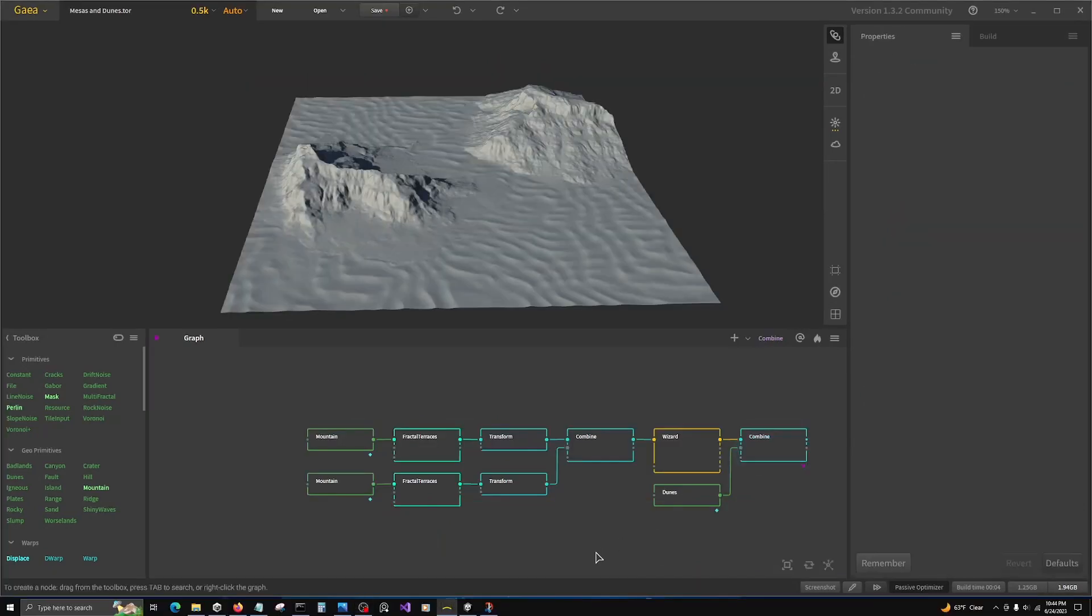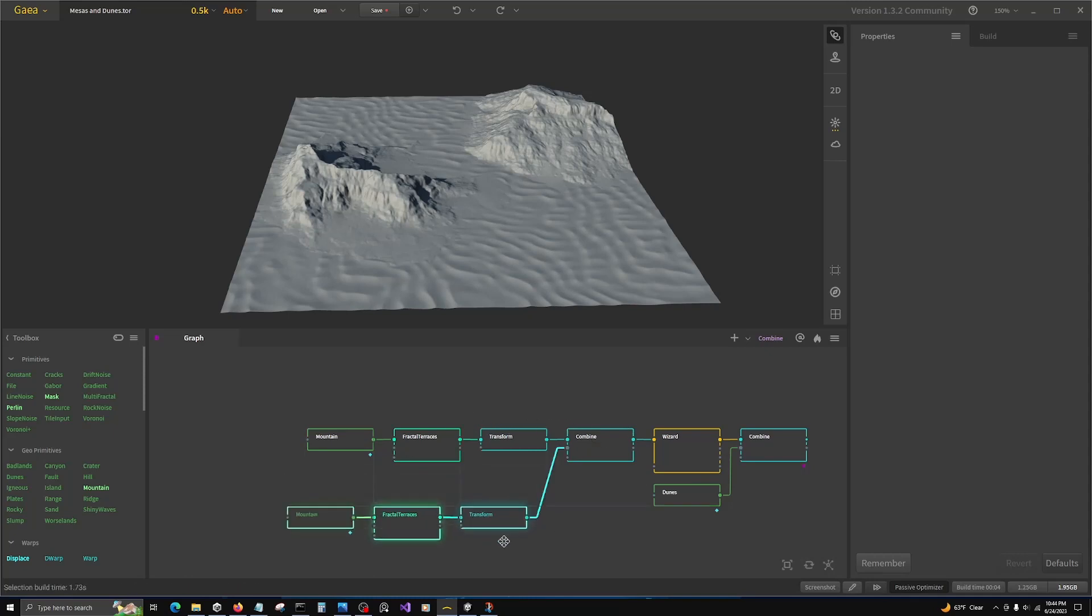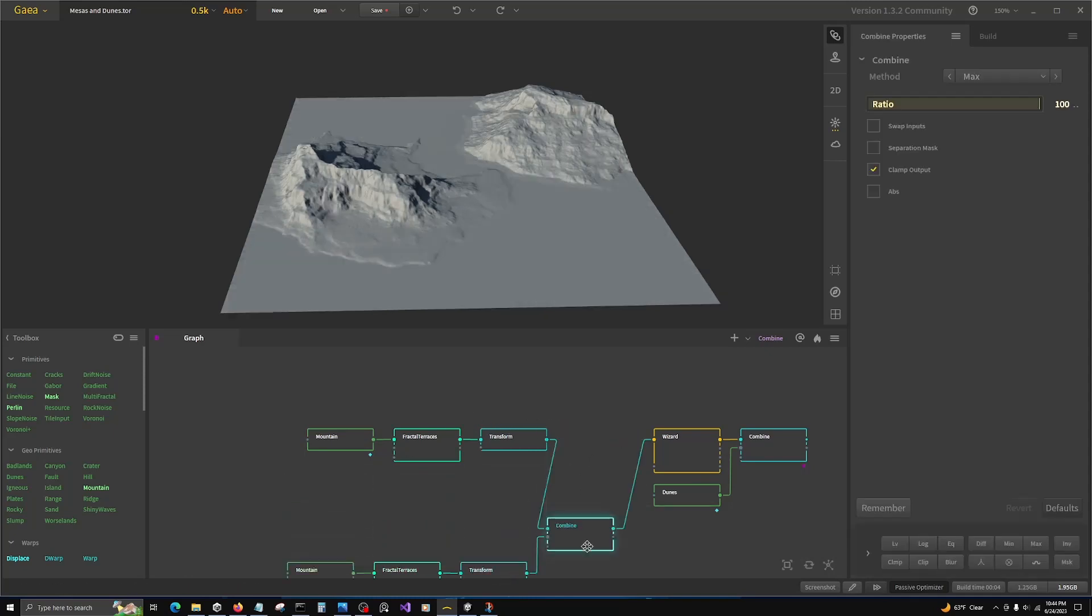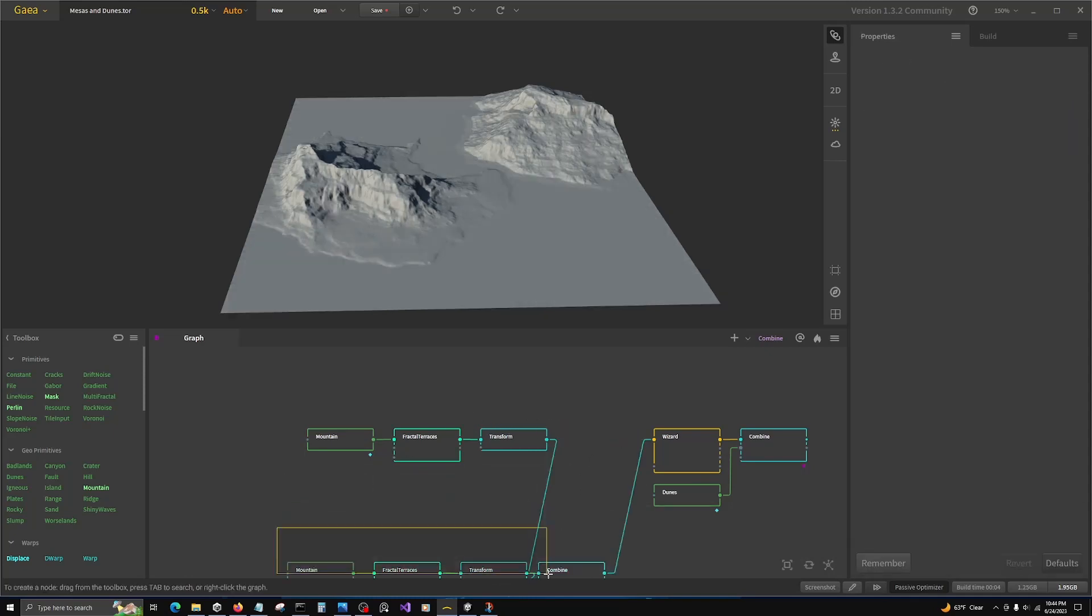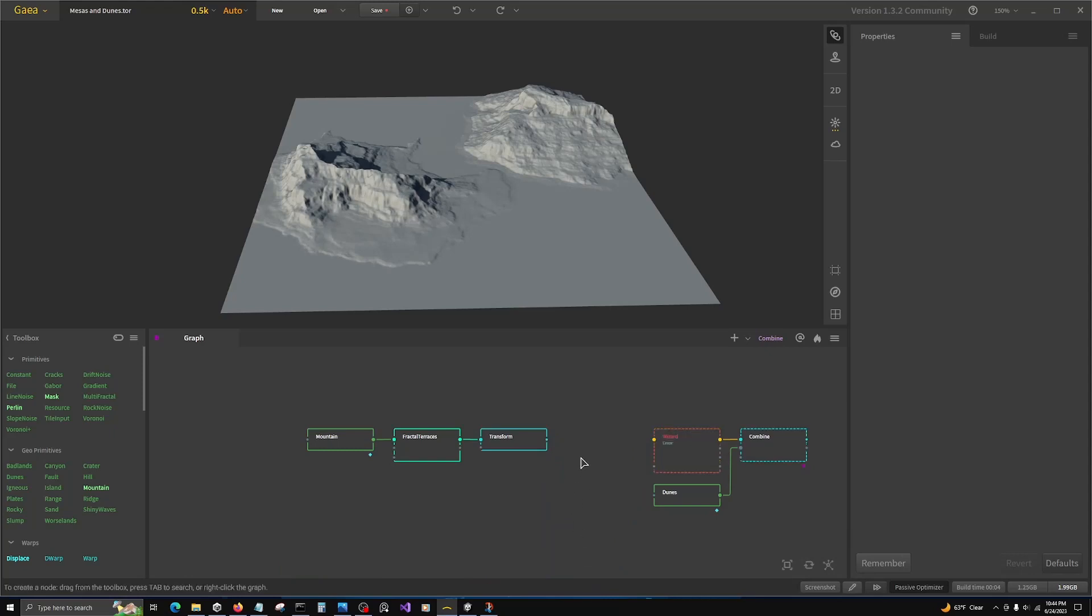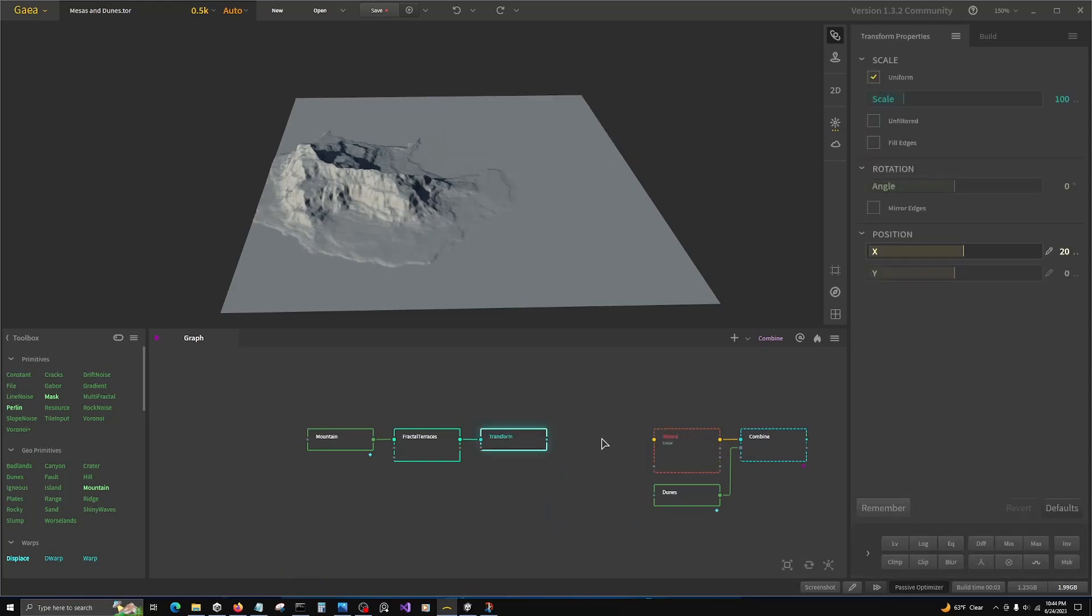So to begin, let's work with our stock meshes in the Gaia preset. We're going to remove what we don't need. We don't need two mountains. And we're going to transform this back to center.